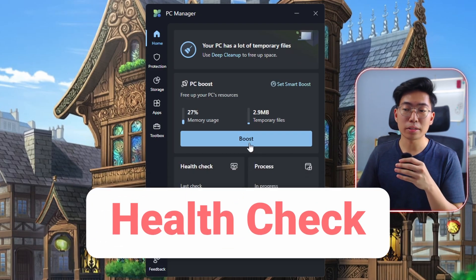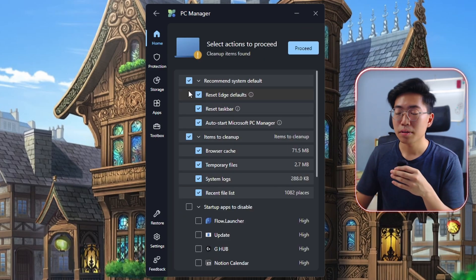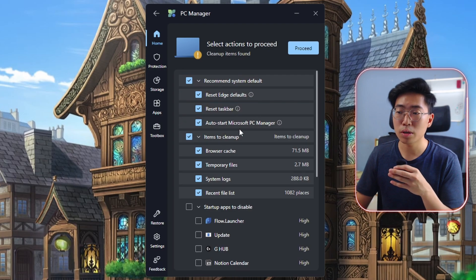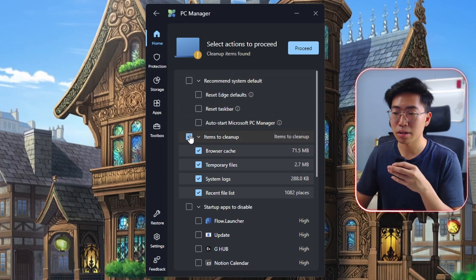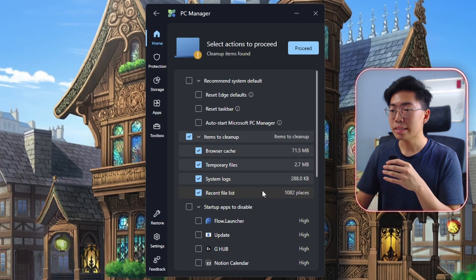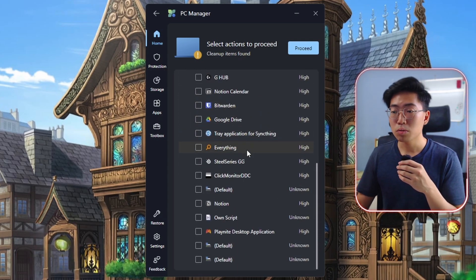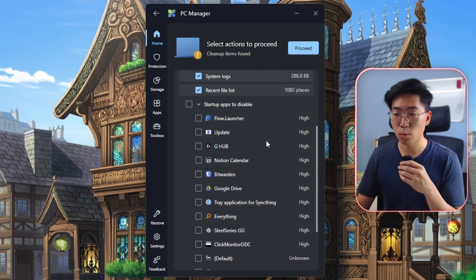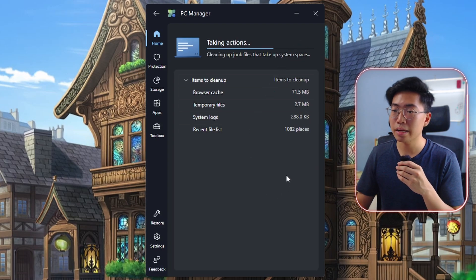Under the home tab, there is also a health check feature, which is basically more stuff to delete. I usually just uncheck the recommended system default because I don't want to change any of those settings, and I leave the cleanup items checked. All these items can be deleted safely. You can also scroll to the bottom to disable some startup apps if your PC is slowing down. Once you have everything selected, just click proceed.